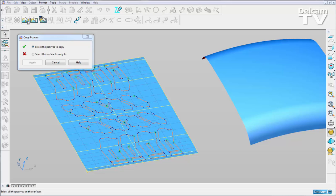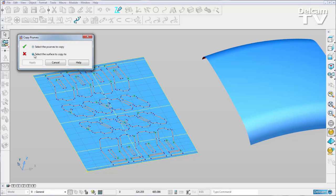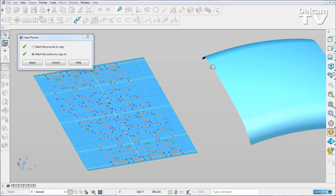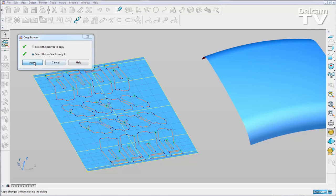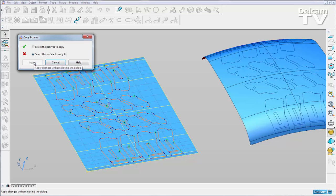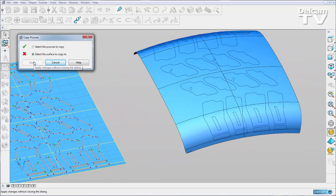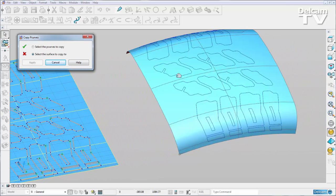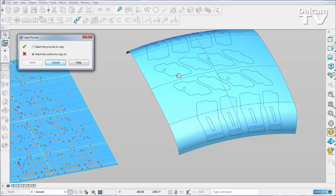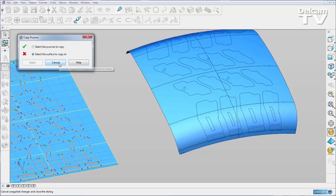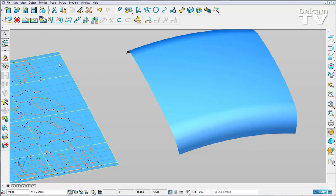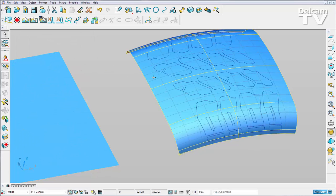And then I'm prompted to select the surface to copy to. I'll select my curved surface and hit apply. You can see that my pattern has been copied onto my doubly curved surface.